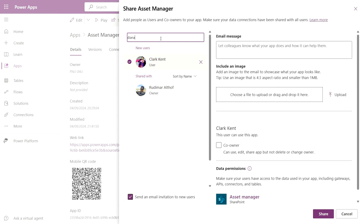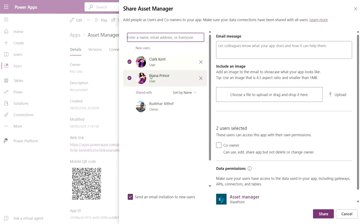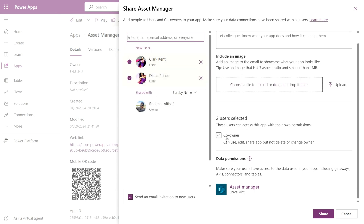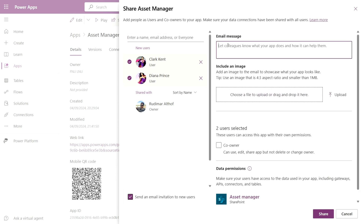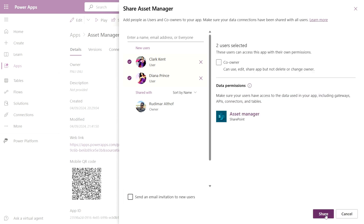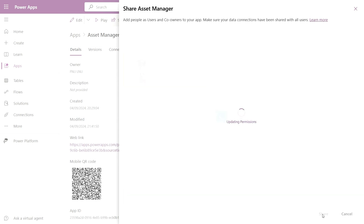Now that I've added the names, I can adjust the permissions. If I want these people to edit the app as well, I mark them as co-workers. I can also add a message and image to be sent with an invitation email. If I don't want to send the email, I can uncheck Send Email Invitation to New Users. You don't want to share an app if people don't have access to the data, as they won't see anything in the app. Click Share, and it's done.